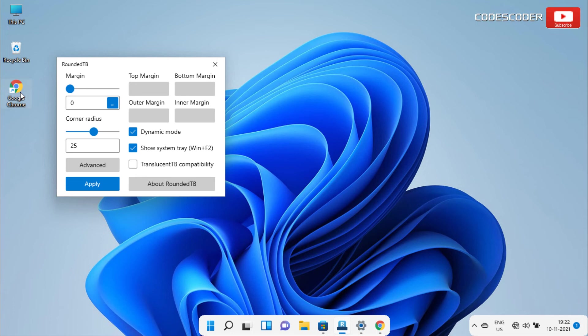Now let me tell you how to uninstall this app. Set every value to 0 and click on apply.